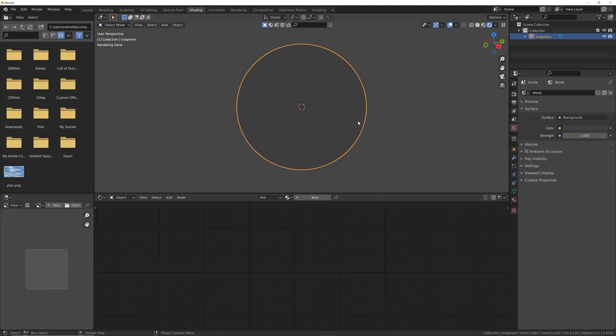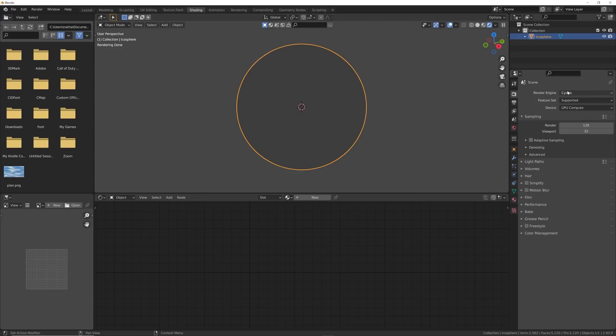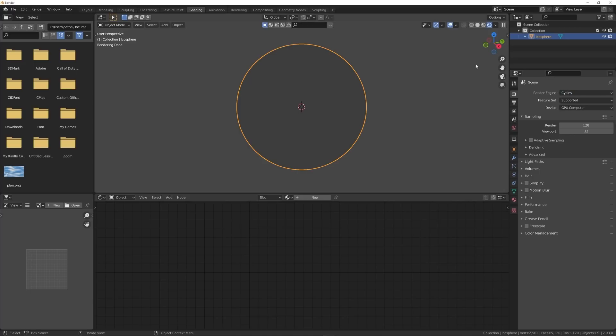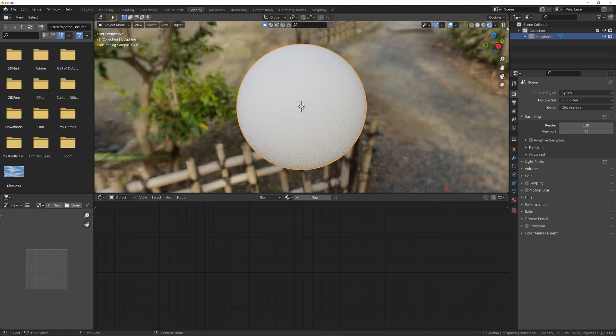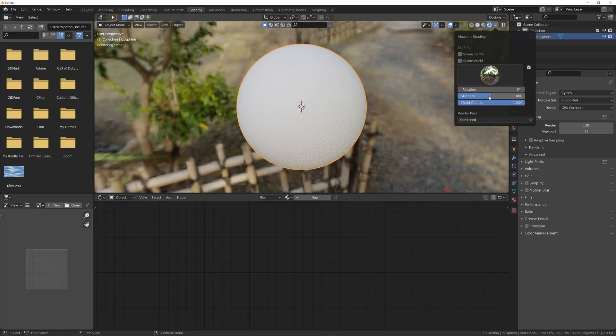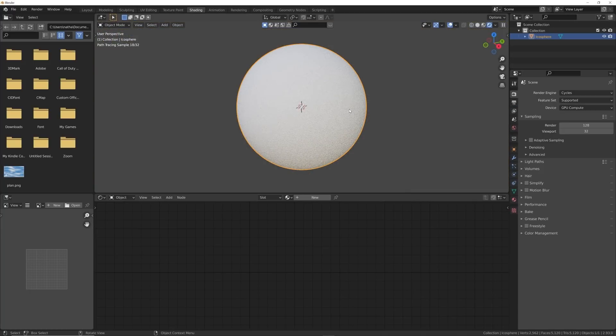Now one thing to know is this can only work in Cycles. Having volume within an object is a Cycles-only feature for the time being, so make sure you are in the Cycles render engine. I'm going to go ahead and hit the dropdown and click on Scene World, Scene Light.